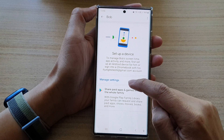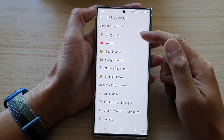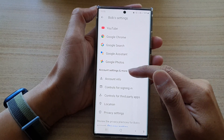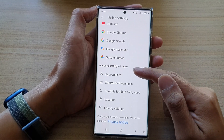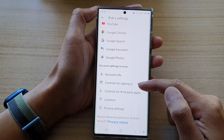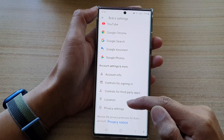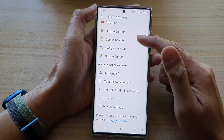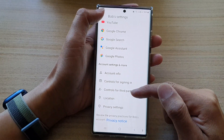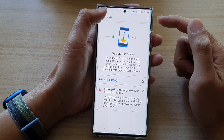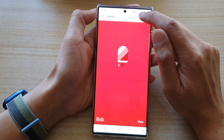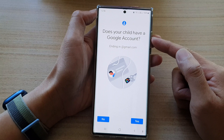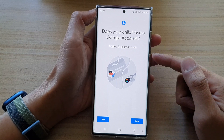You can tap on Manage Settings. In here, you can set content restrictions, account settings, and more — account info controls for sending controls to third-party apps. You can find the location of your child's device and a lot of other things that you can set restrictions for. If you need to add a new account, you can tap on the Add button, which will allow you to set up a new account for your child's device.